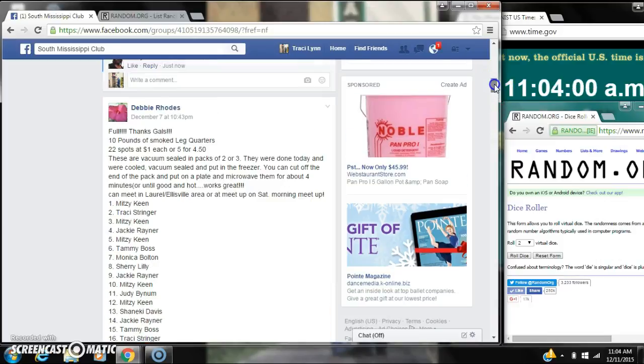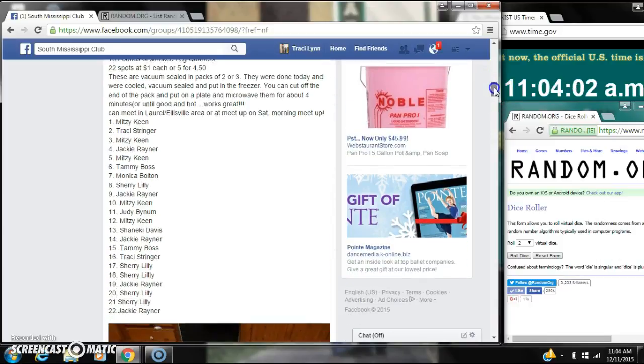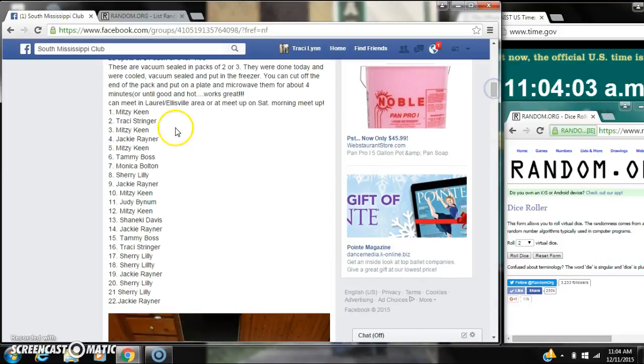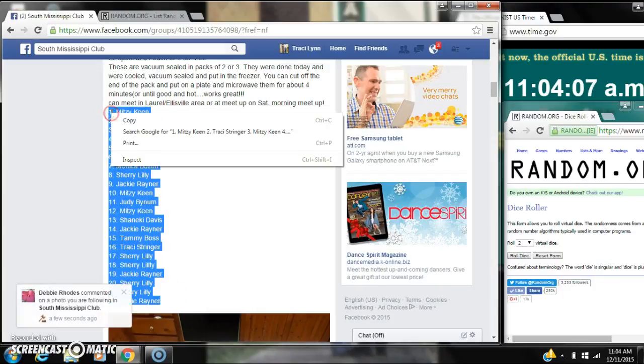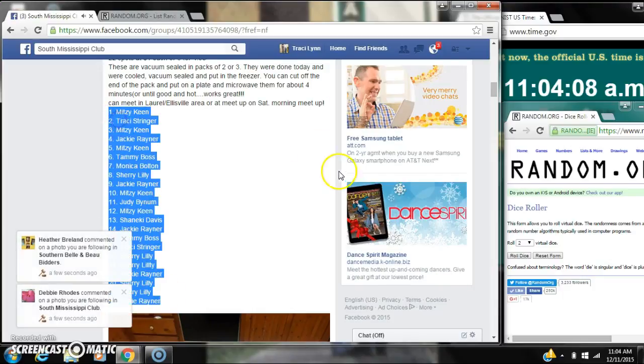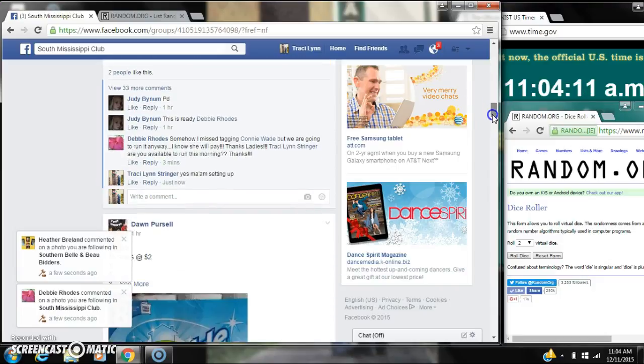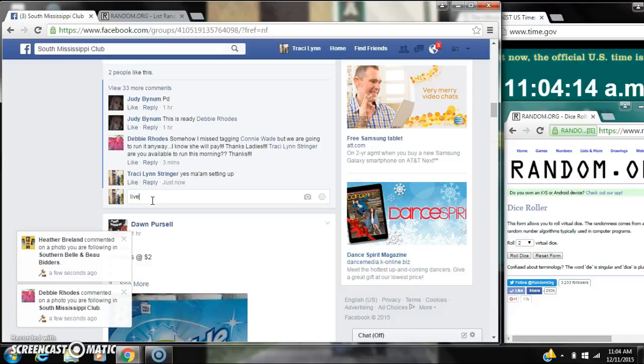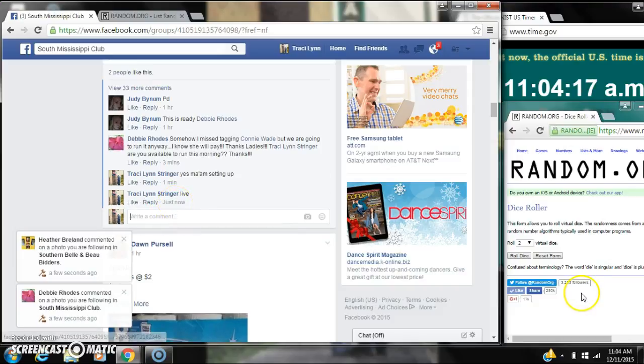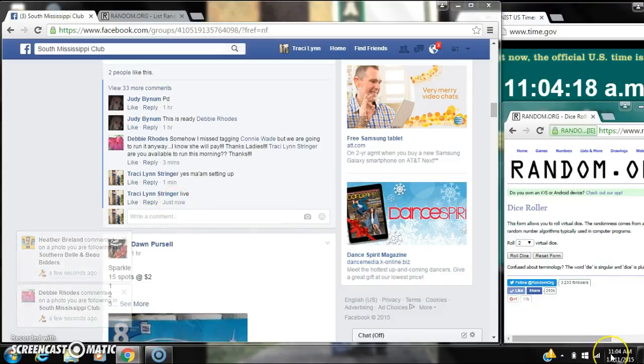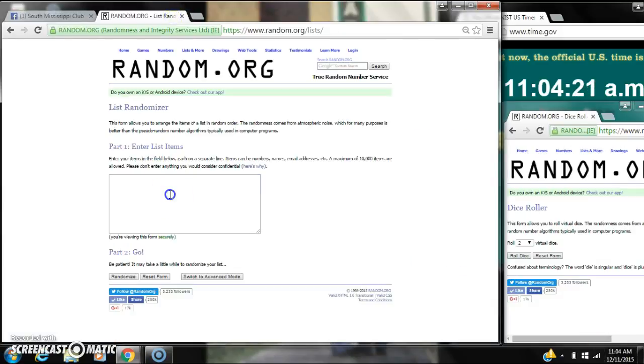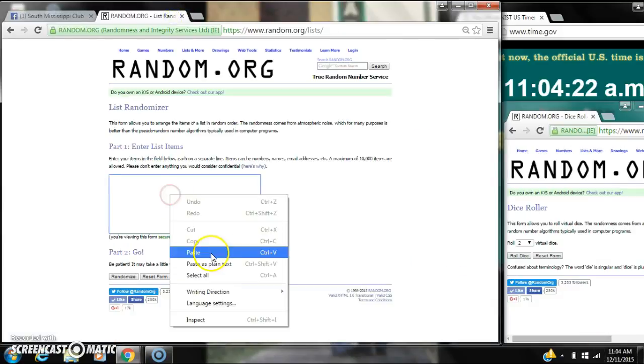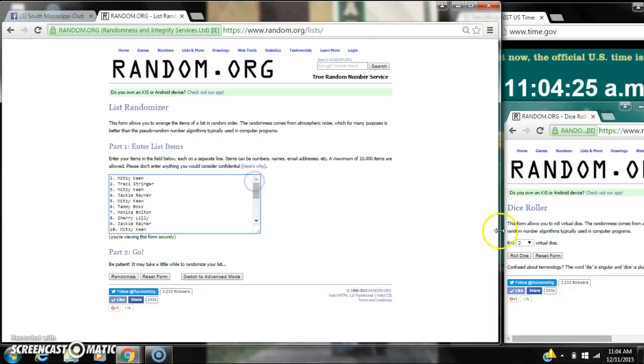All right y'all, we're going to run Miss Debbie's smoked chicken. There are 22 spots and a dollar spot. Let's copy our list and go live at 11:04. It's 11:04, let's paste our list. We have 22 spots, we need a 4 or higher. We have a 7, here we go for the first time.